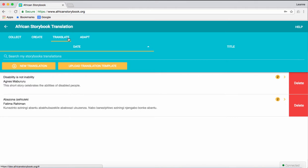In this video, we are not uploading a translation template. We will be translating directly onto the website. To find a storybook that you want to translate, click on the New Translation tab.